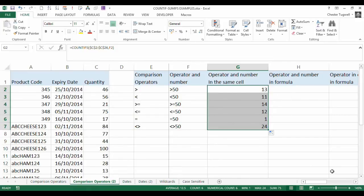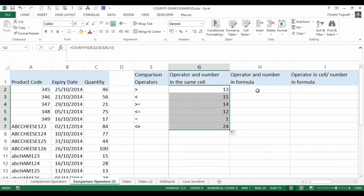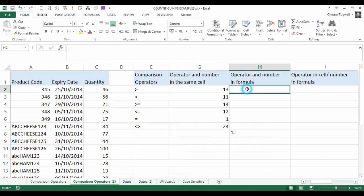That's quite simple. Our next scenario is where our operator and number are within the formula. Now, normally it's good practice within Excel not to hard code values within a cell, but we'll use this example just so you can see how it works.